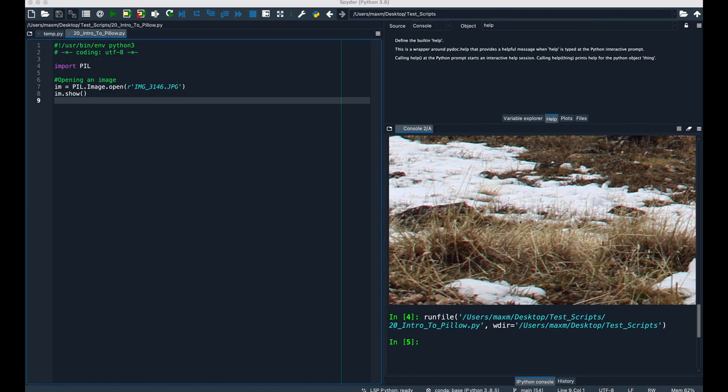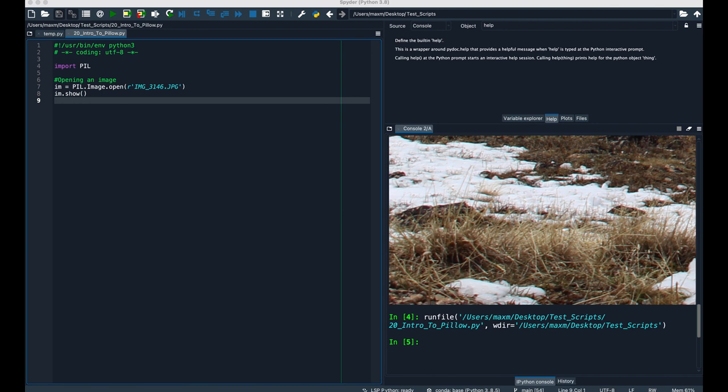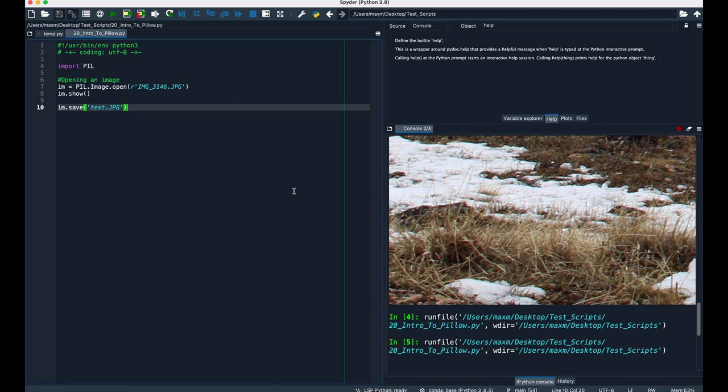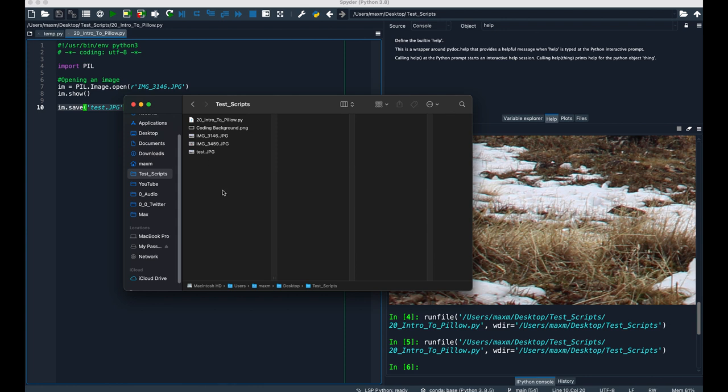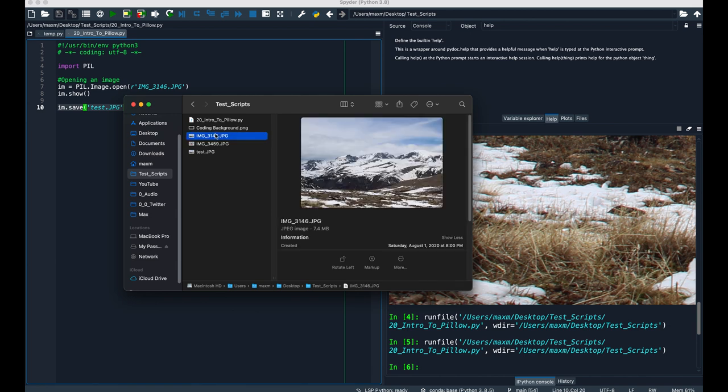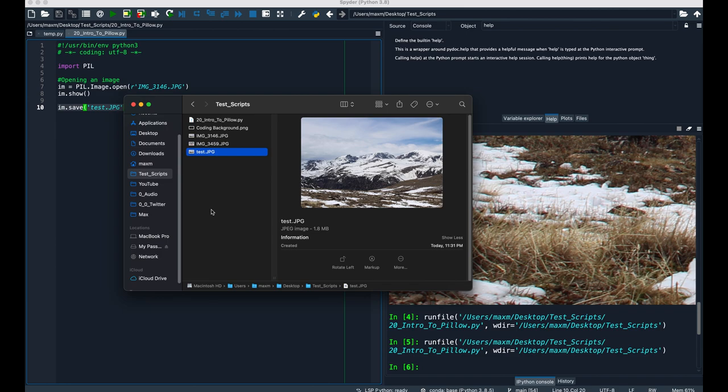Now what if I wanted to save this to the working directory under a new file name? Well, we can use the save method while passing in the file name that we want to use. So let's try running this. We can see that it does indeed get saved to the directory with the file name test.jpg. However, look at the file size between the original file and test. The original file is 7.4 megabytes, but test, which is the same photo, is now 1.8 megabytes. Well, here's why this happens.